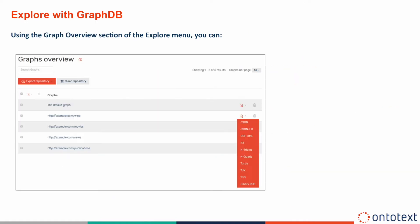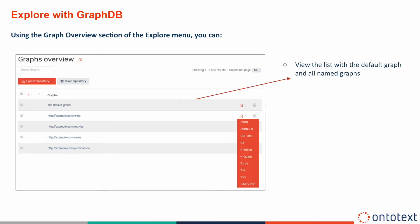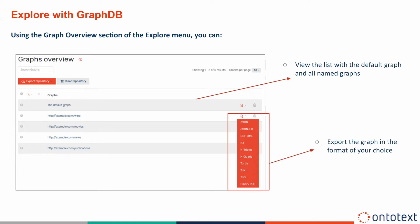Graphs Overview provides a list of the default graph and all named graphs in GraphDB. You can use it to inspect the statements in each graph or export the graph in the format of your choice.